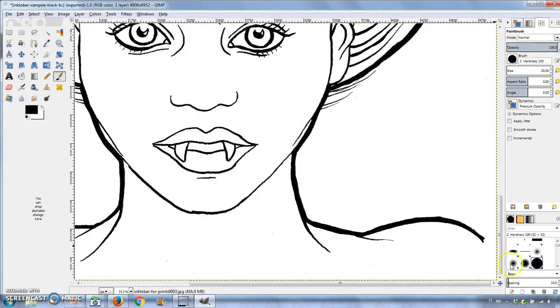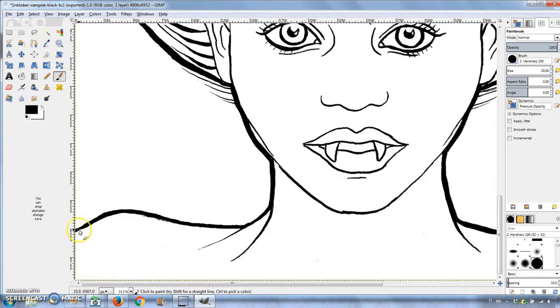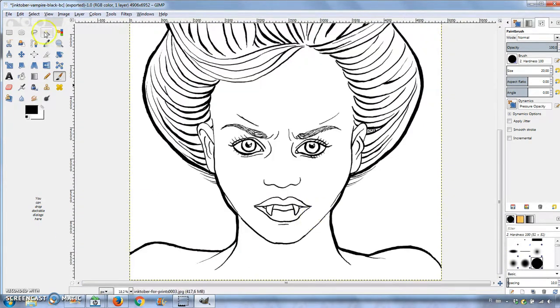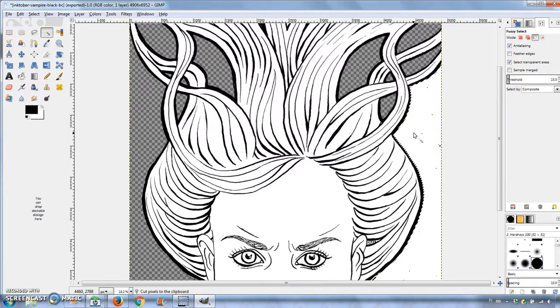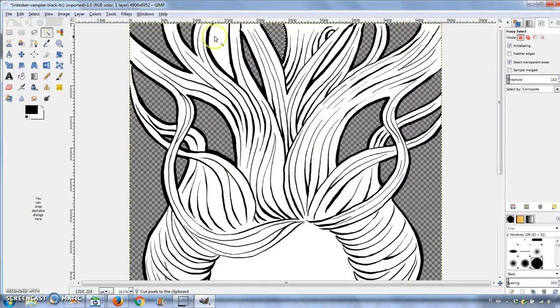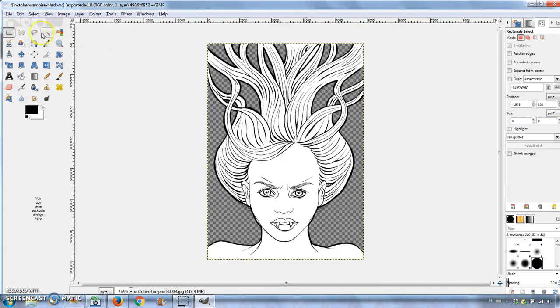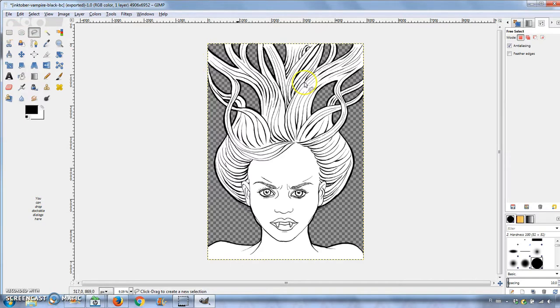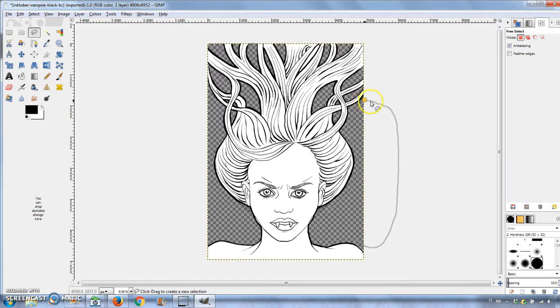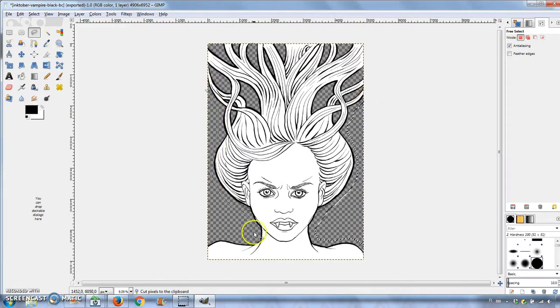As I was removing the background, I noticed there are some small particles that were not completely white and didn't get deleted. You can remove those with the eraser tool or selecting the area with the free select tool and pressing Ctrl X.